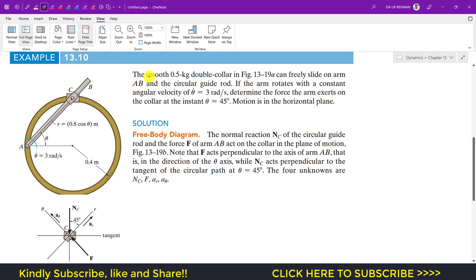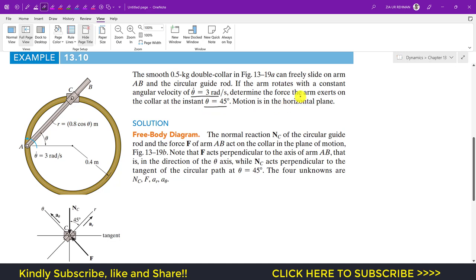The sample problem says that a smooth 0.5 kg double collar slides on arm AB and a circular guide rod, as shown in figure 13-19A. The arm rotates with a constant angular velocity of θ̇ = 3 radian per second. We are required to determine the force the arm exerts on the collar at the instant θ = 45 degrees, and the motion is in the horizontal plane.